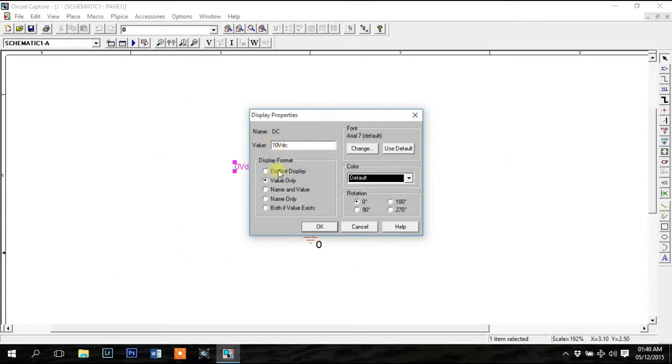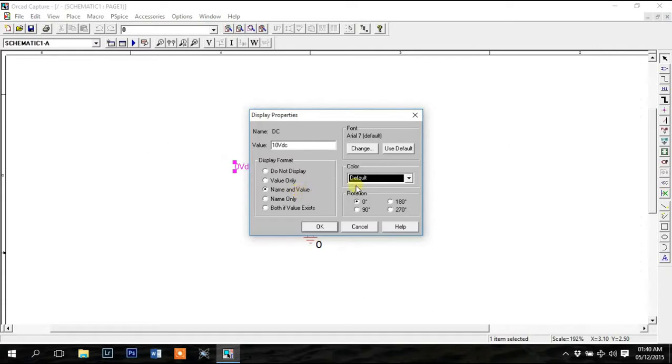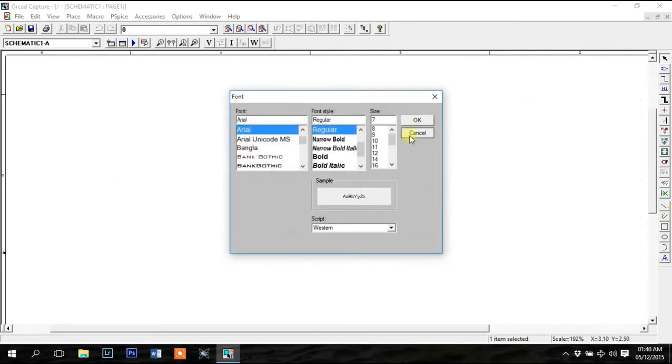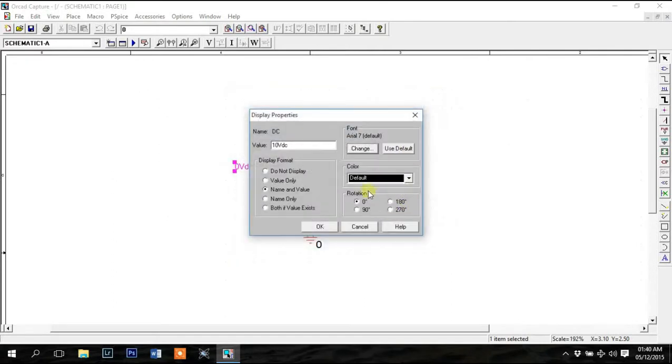You can hide the value from here or you can show both the name or name and value. You can also change the font from here and change the color from this drop down menu. You can also change the orientation from here.